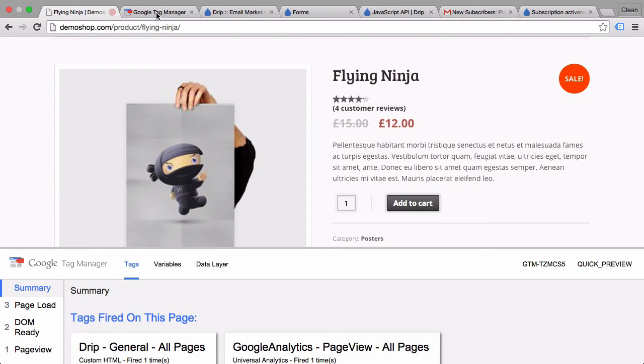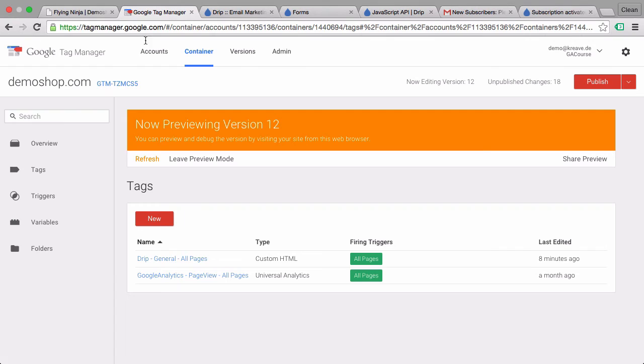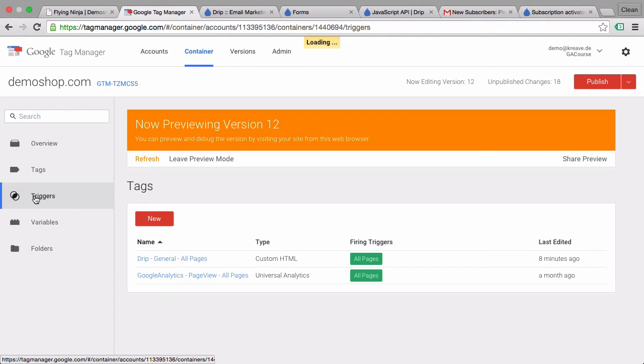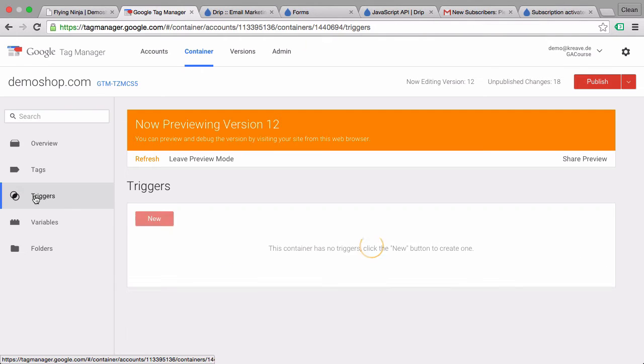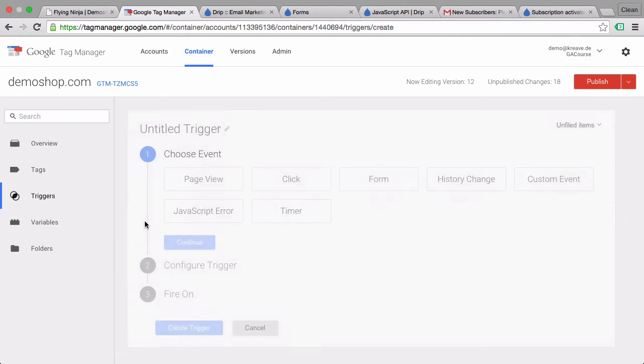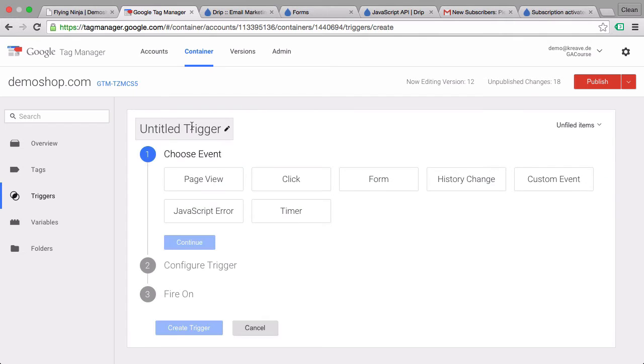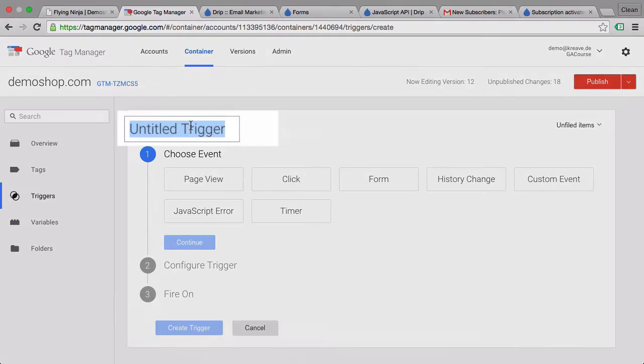So let's go over to Google Tag Manager and click on triggers and click on new here. For now we'll just call this generic click trigger.